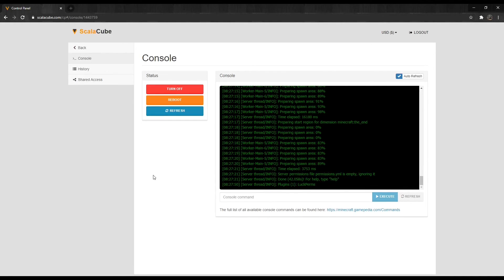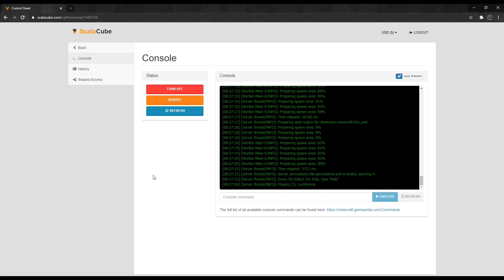Just in case this video is not fully explained, I have also put a link in the description to the Scalycube website to the same guide explaining the same method step by step with images. That is all for me today. Have a nice day. Goodbye.